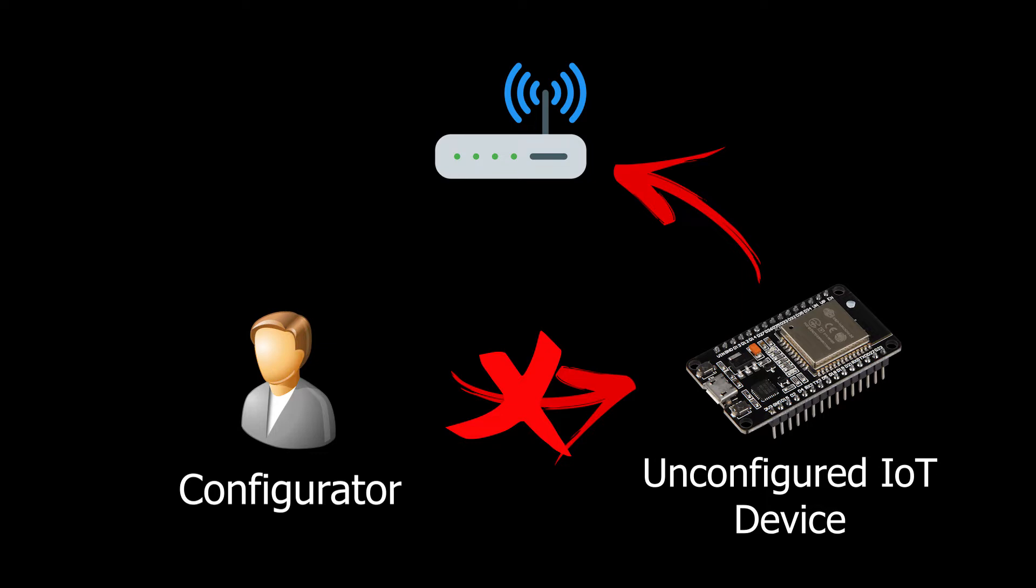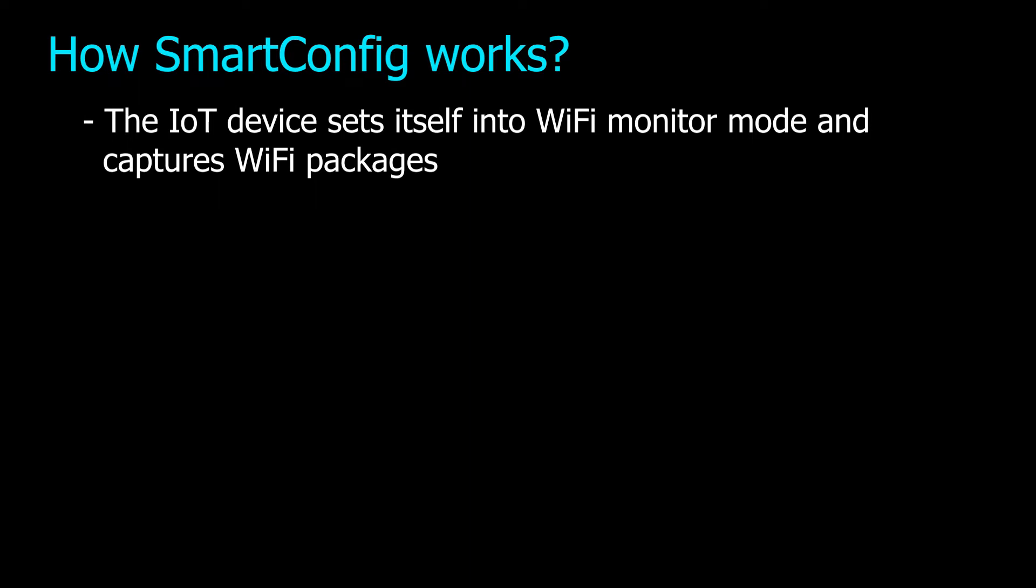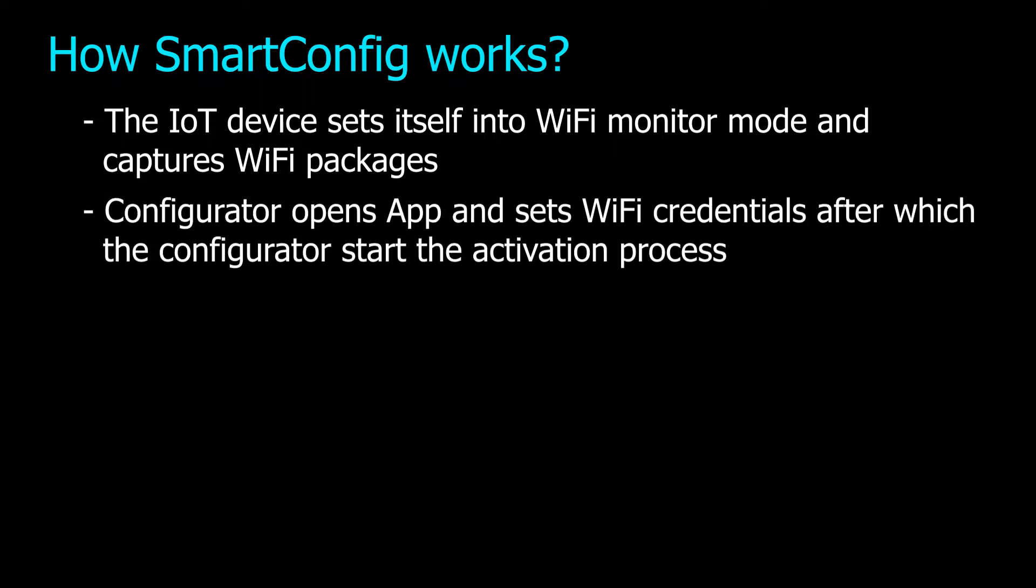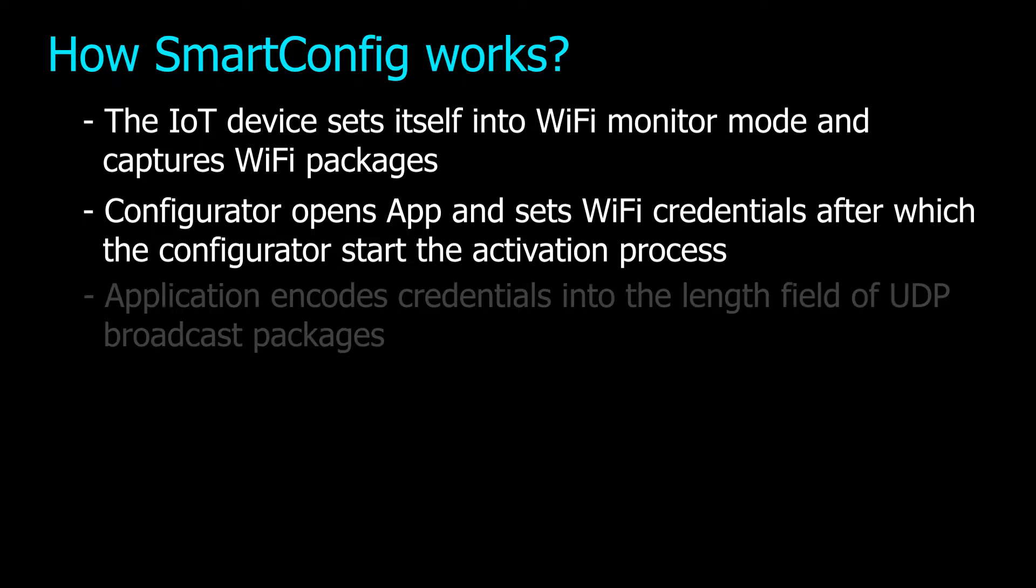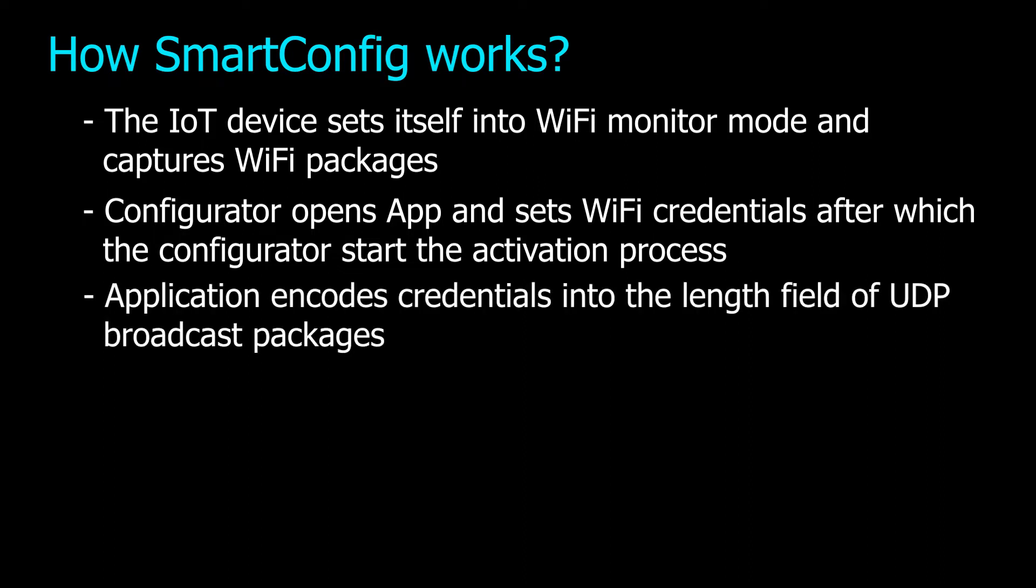This is how a standard activation procedure works. The IoT device sets itself in Wi-Fi monitor mode and starts capturing every Wi-Fi encrypted package over the air. The configurator opens the IoT device app and sets the Wi-Fi network name and password, after which the configurator starts the activation process. The application encodes the Wi-Fi credentials into the length field of UDP broadcast packages, which is then sent to Wi-Fi access point.